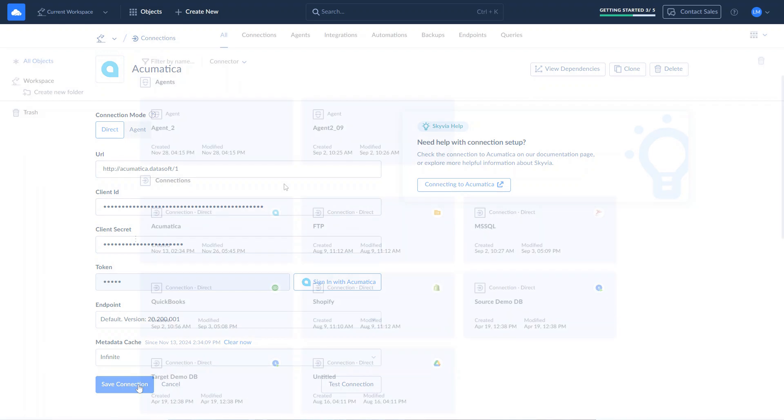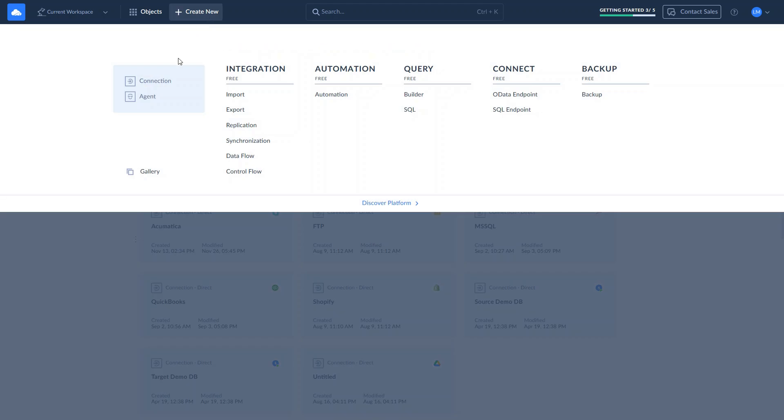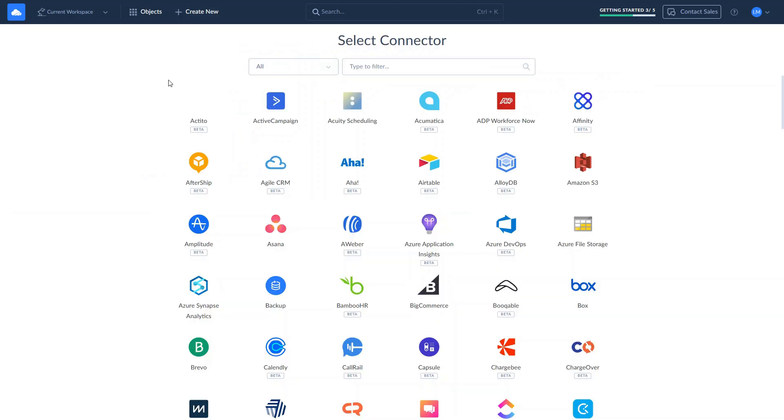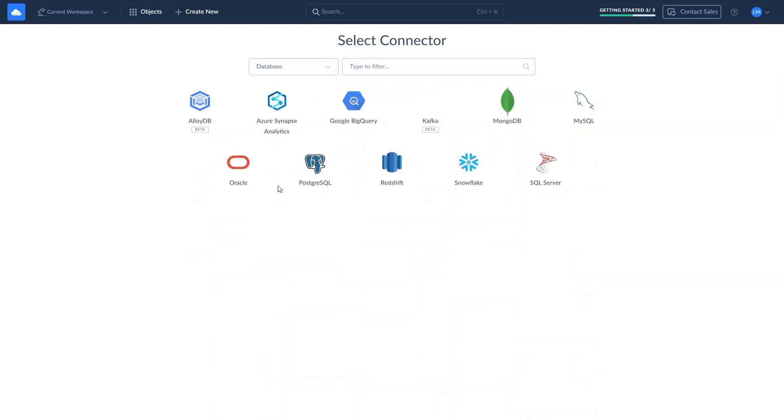Now, let's connect to SQL Server. Click Create New, Connection. Skyvia supports connections with databases and data warehouses such as MySQL, PostgreSQL, Snowflake, Azure, BigQuery, Redshift, and more.